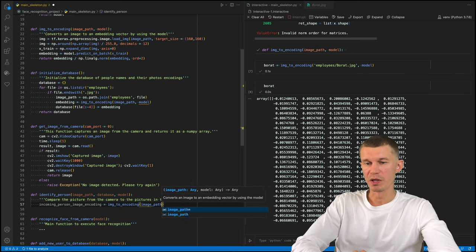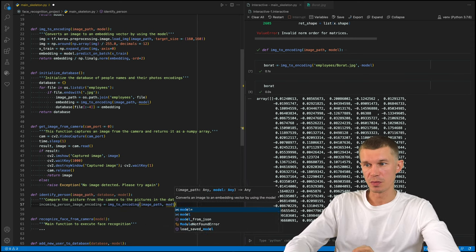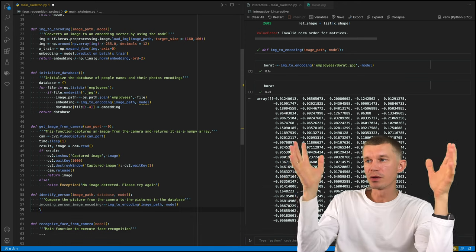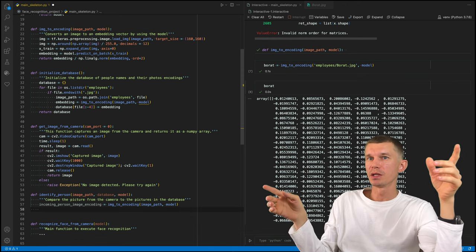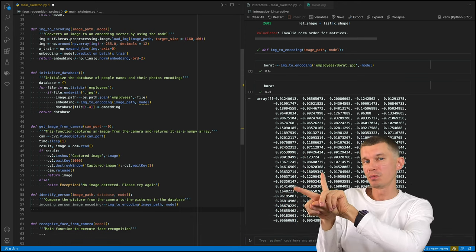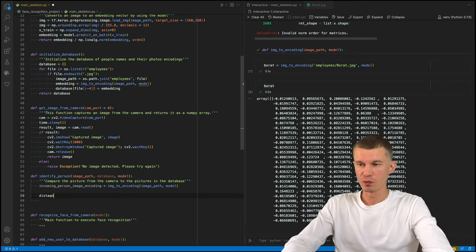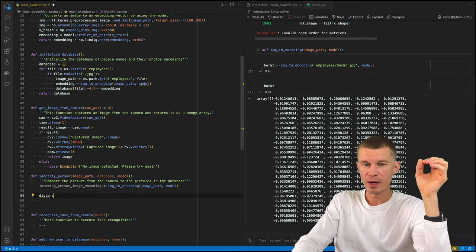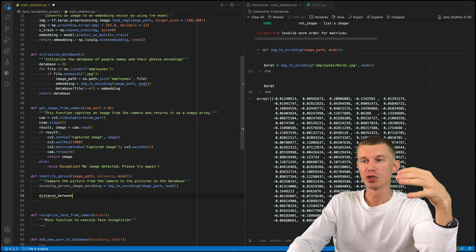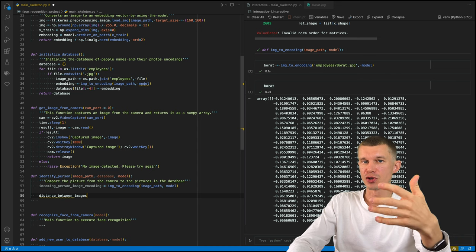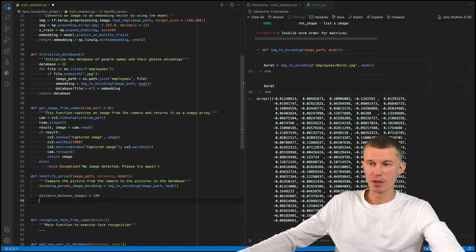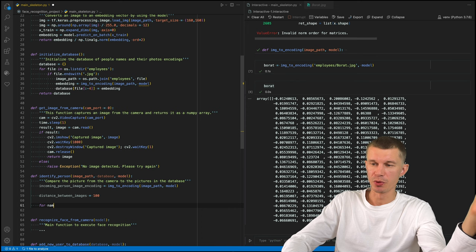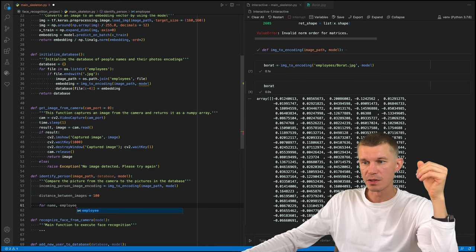Okay, we've got an embedding of our image that is at the gate. How do we compare these two vectors? Well, basically by comparing the distances between the vectors. Within this function, we're going to define the distance between images variable as a very large number at the very beginning.